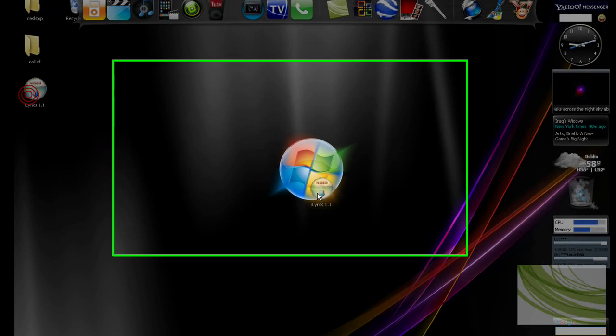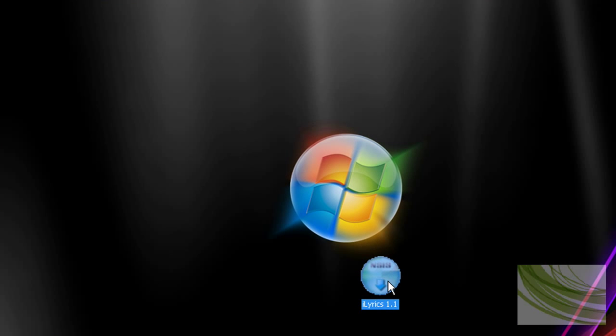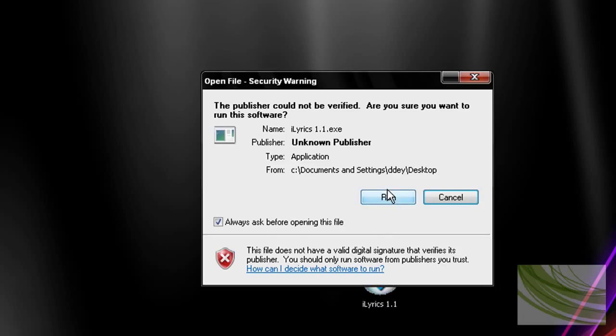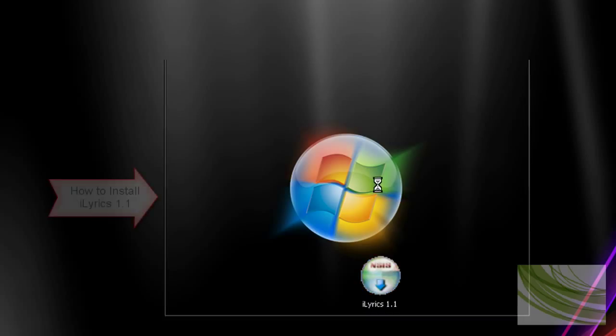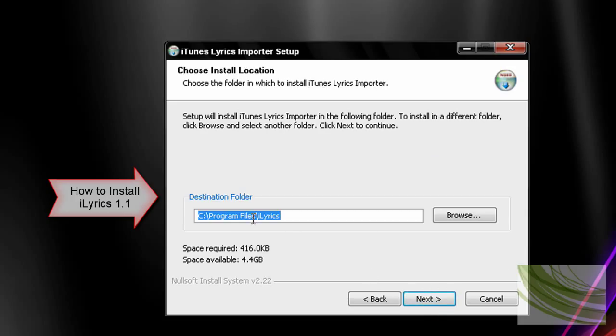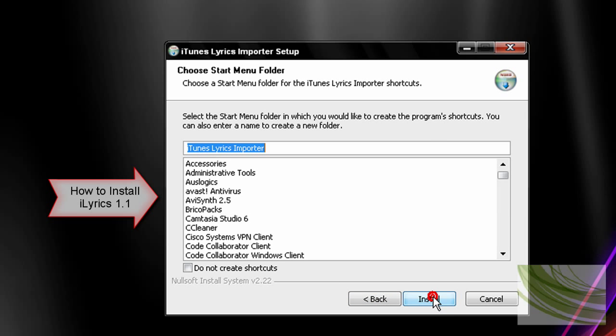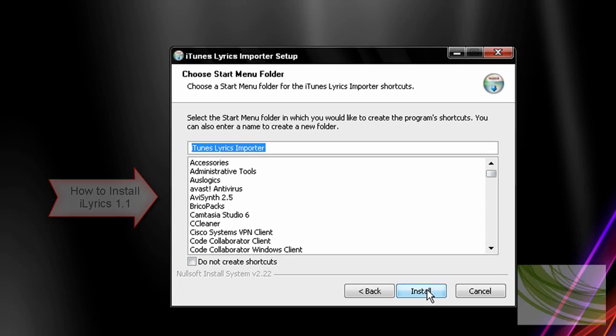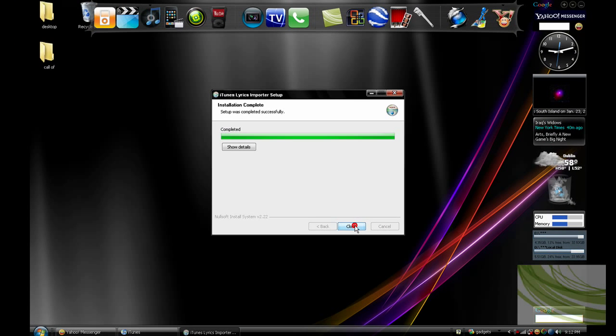It should look something like this, it should be iLyrics 1.1. Just click run, and you should install iTunes Lyrics Importer. I put everything in C drive program files, so just click next, and just click install, and it should be all done.